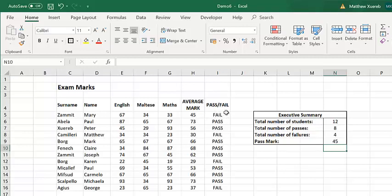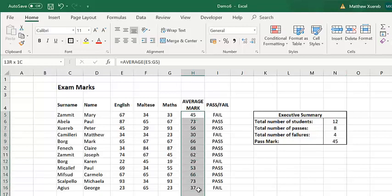The reason for this is that the way that I have rounded these numbers two videos ago was not a mathematical rounding, but was just a cosmetic rounding.